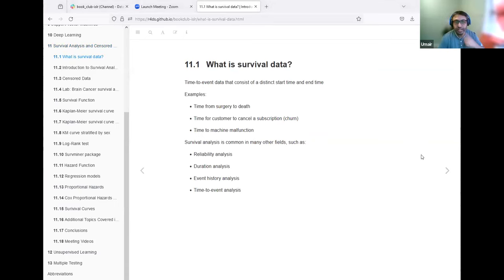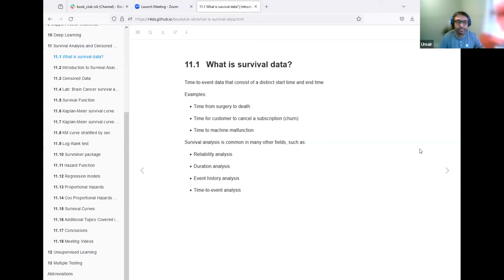In survival data analysis, we are mainly interested in time-to-event data. That event could include a death, or a time for a customer to cancel a subscription, or any event that we are interested in. There are many applications of survival analysis, including reliability analysis, duration analysis, and particularly time-to-event analysis.